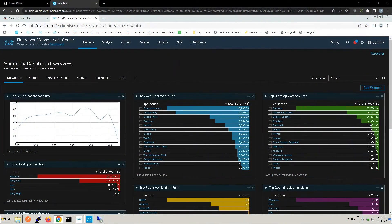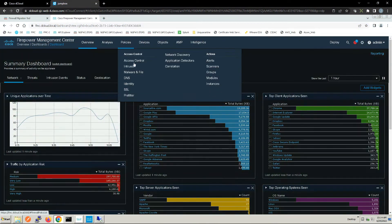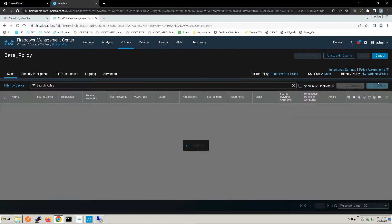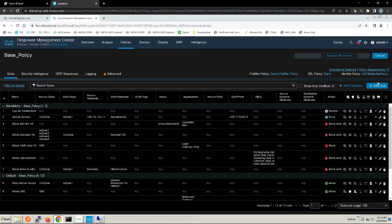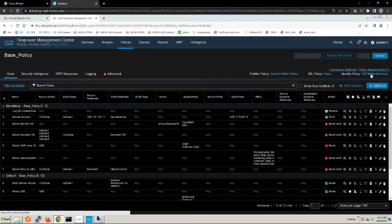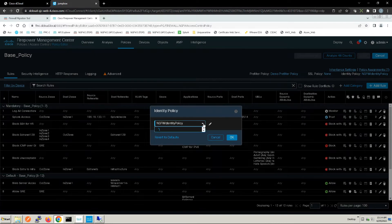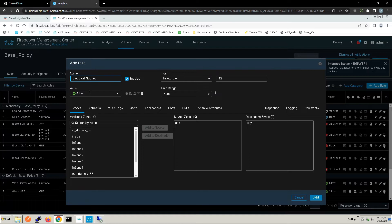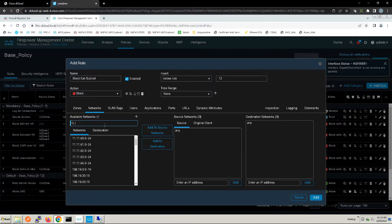Let's go ahead to the access control policy and into the base policy assigned to this device. We'll add a rule once we confirm our identity policy is in place. We're going to create a couple of rules for the workloads. The first one is block Kali subnet, so let's search for workload one underscore subnet — one of the dynamic objects we've created.